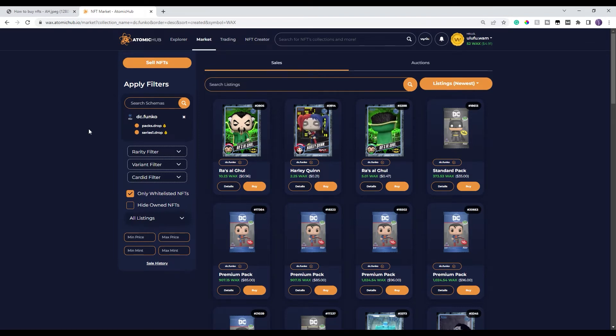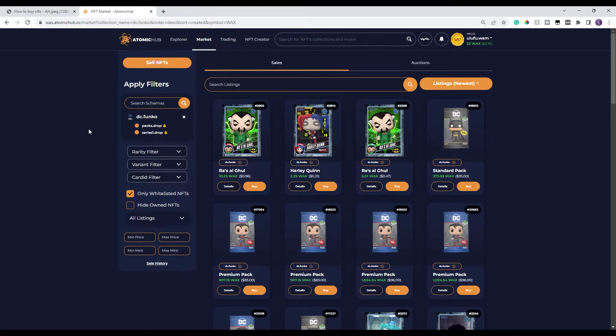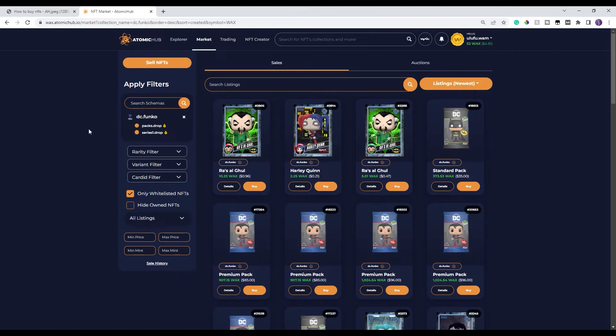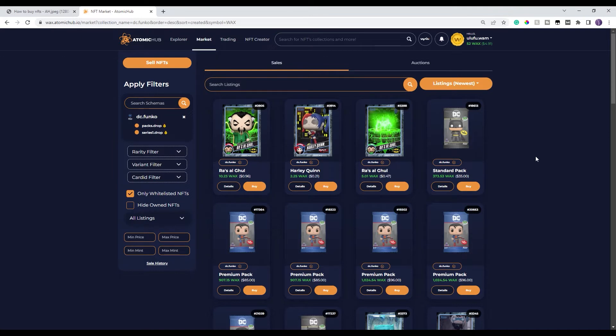It only shows approved, Atomic Hub approved NFTs and projects. And there's a big process that they go through in order to be verified and whitelisted on the Atomic Hub. So click on that just until you get familiar with all the different projects and how this all works.